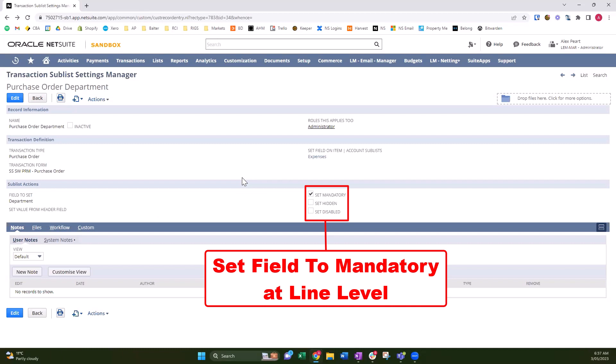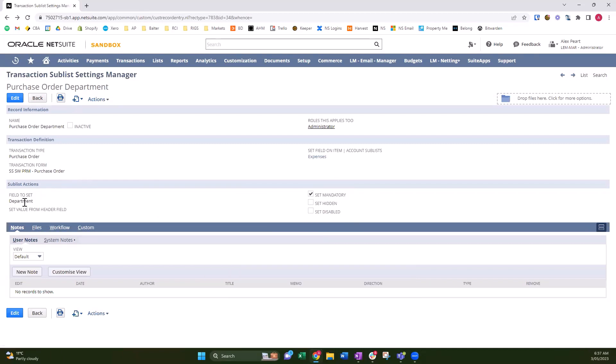It's easy to set different fields mandatory, certain hidden, or set them disabled, or set the field value down from the header, all role-specific for certain transactions and certain forms. So I'm going to give you a quick demo and show you the value of this.